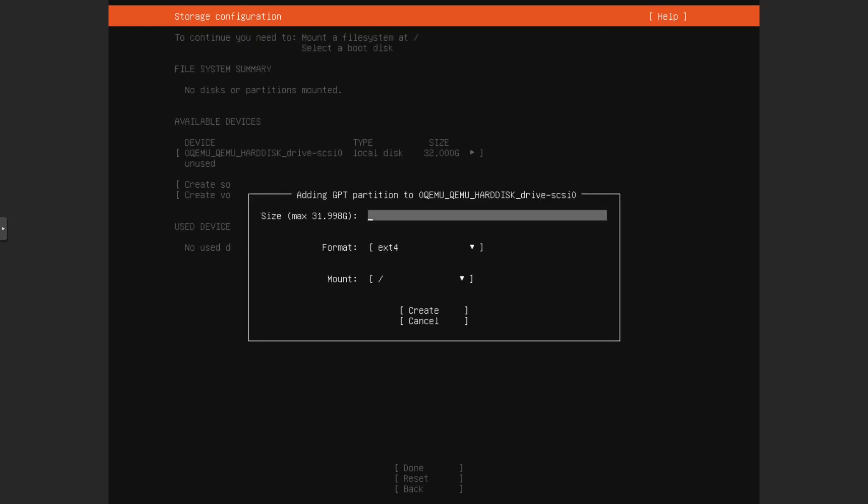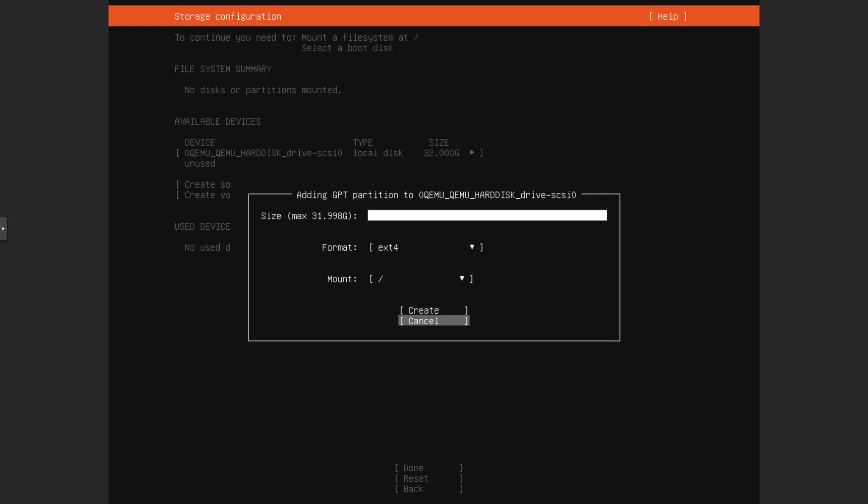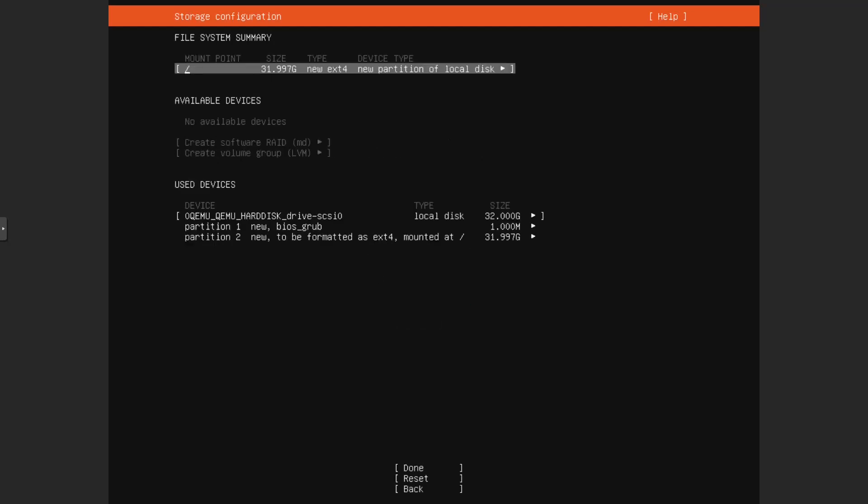Now, if you were doing UEFI, we could do UEFI. But we are doing legacy because it's a VM. So we'll just do an ext4 partition as a root partition. Leave it at that. So we'll just make it that, then create.